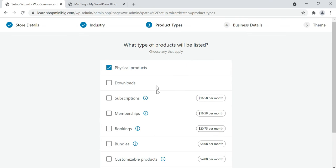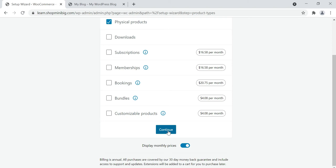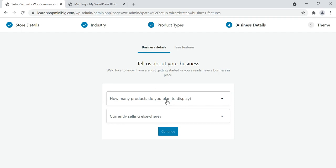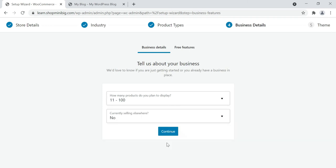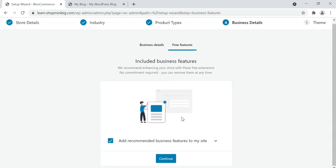It's asking whether your products are physical products or downloadable, like software, songs, and videos. Our store has physical products — click continue. Next, how many products do you plan to display? I'm selecting 11 to 100. You can select according to your store. It will ask if you are currently selling elsewhere — click no, then click continue.